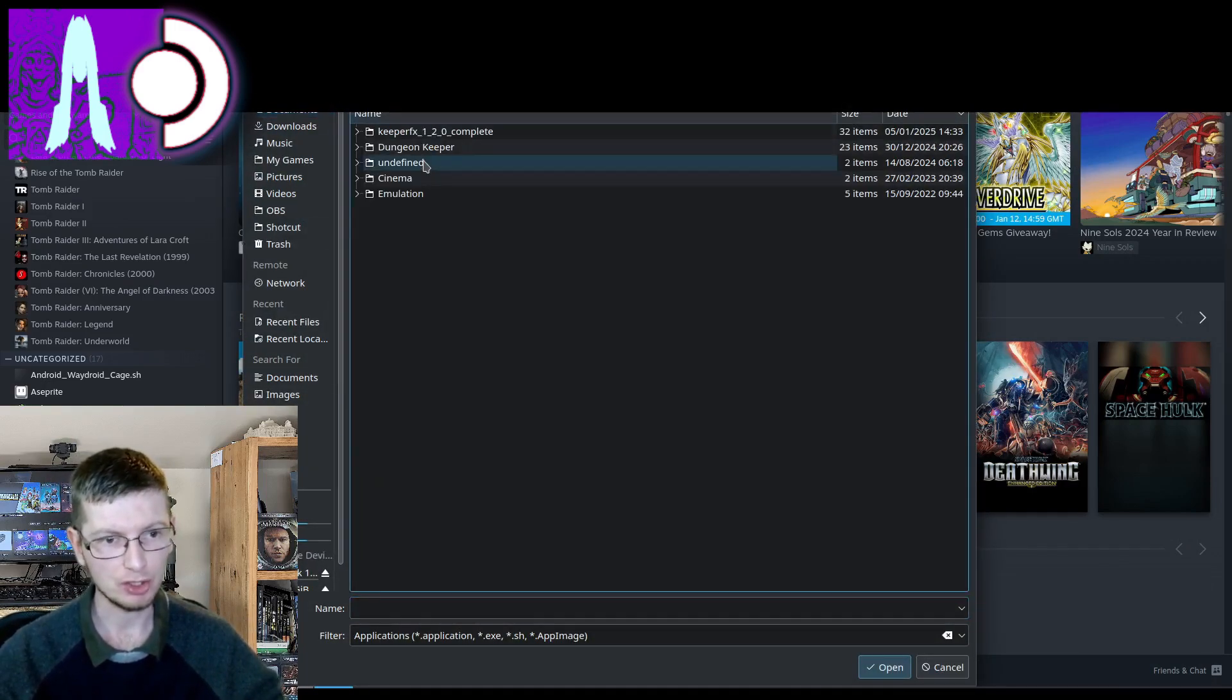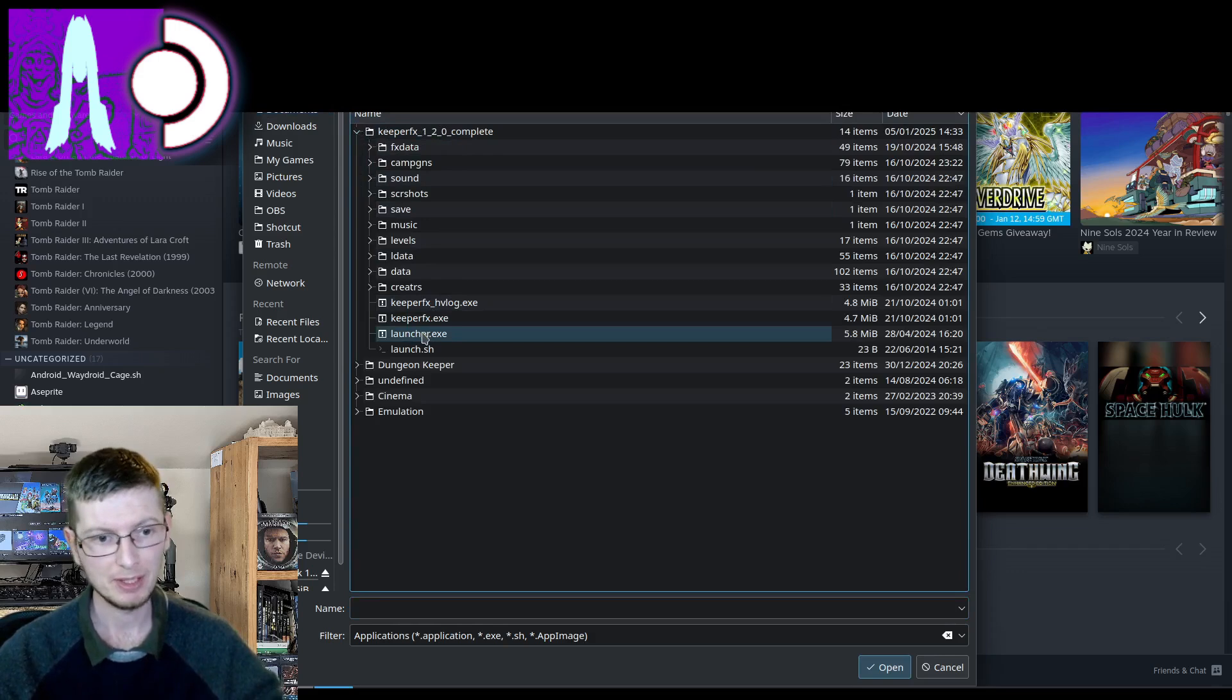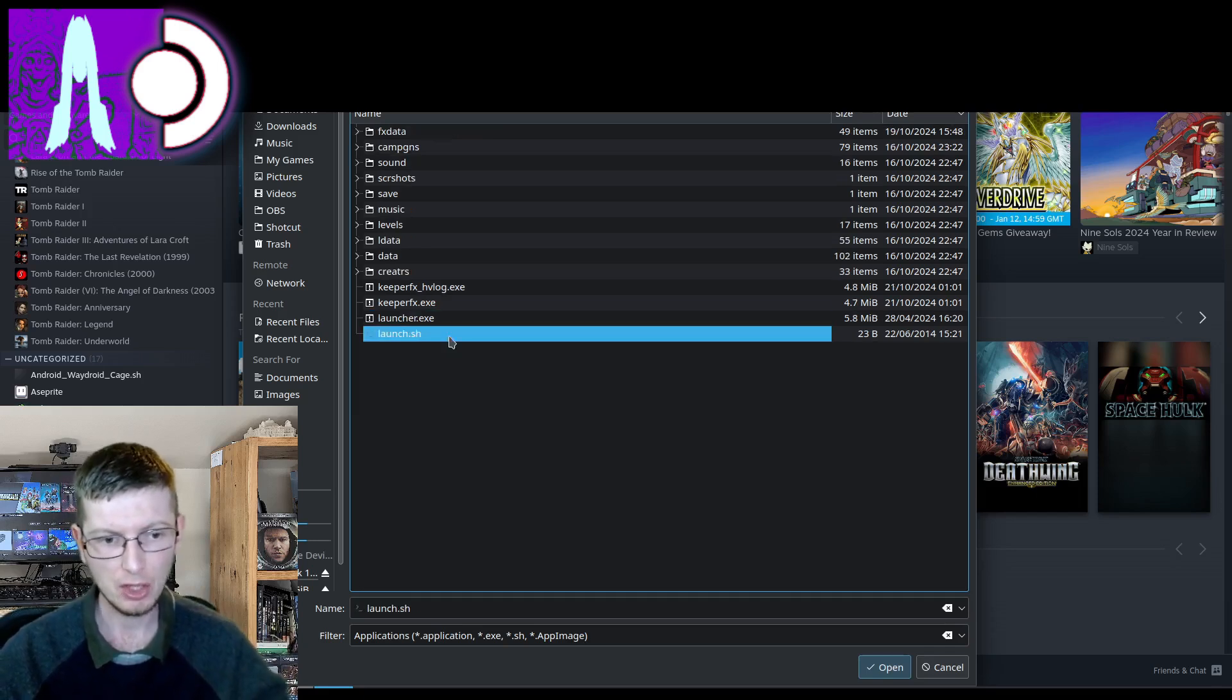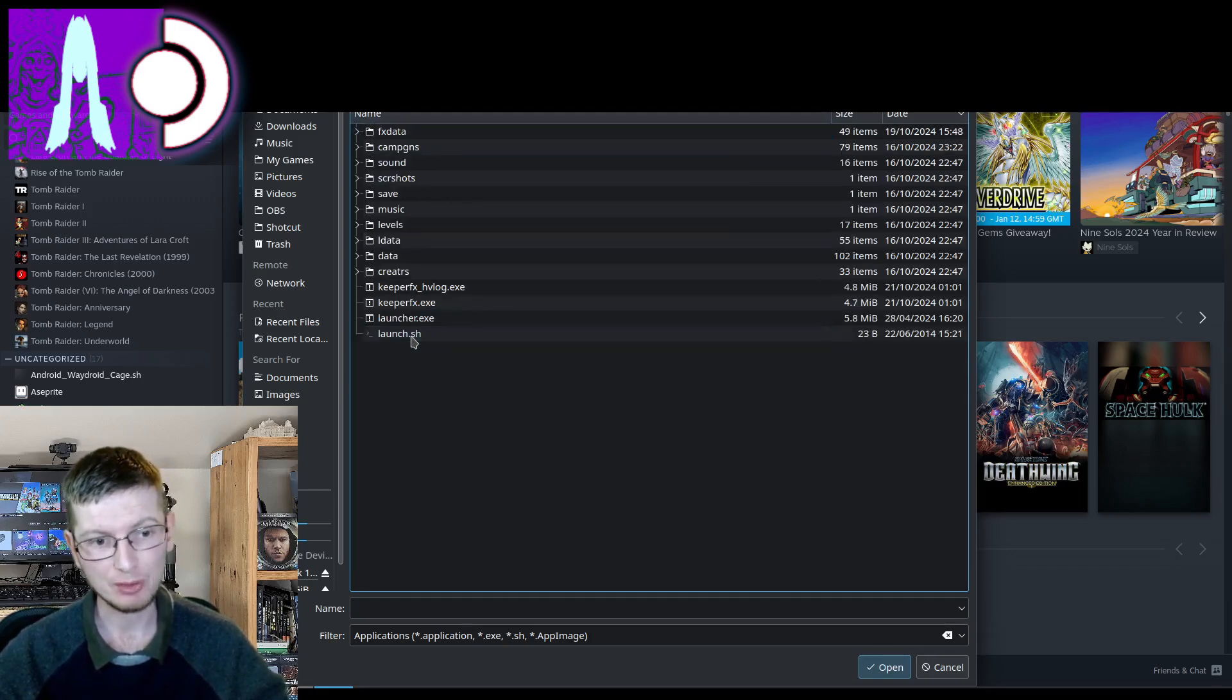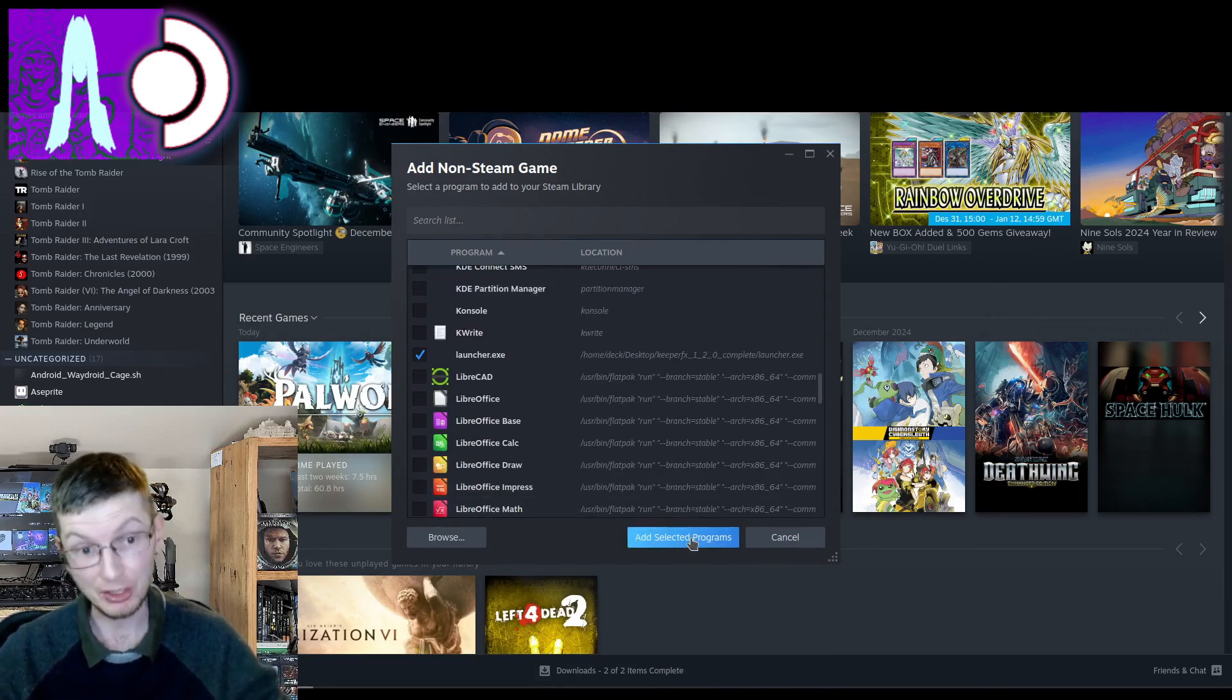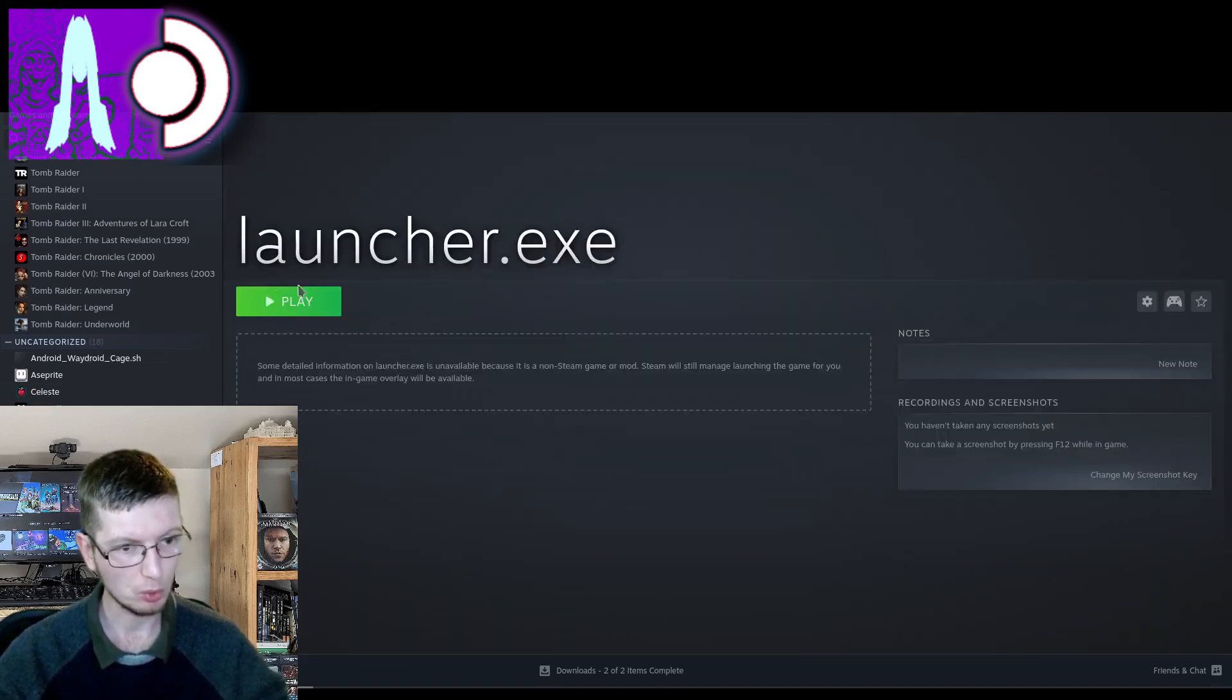We'll head over to our desktop and select Keeper FX and head down to the launcher. Be sure to click the launcher.exe file and not KeeperFX.exe. The launcher is required. The launcher itself is required at this stage. If you were to try to launch Keeper FX straight off the bat it simply won't work because it is missing all of the Dungeon Keeper files. So I will click add and then head over to launcher.exe.